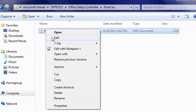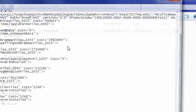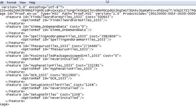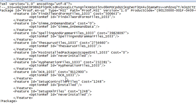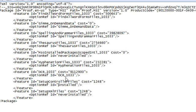Then edit it and wherever it says always installed, wherever it says that just erase always and say never with a lowercase n.